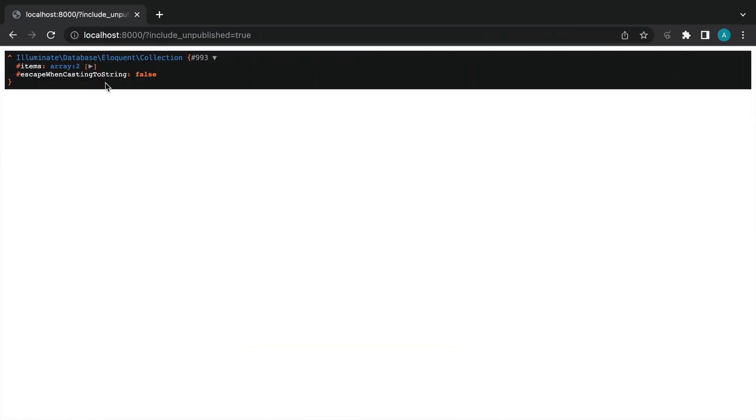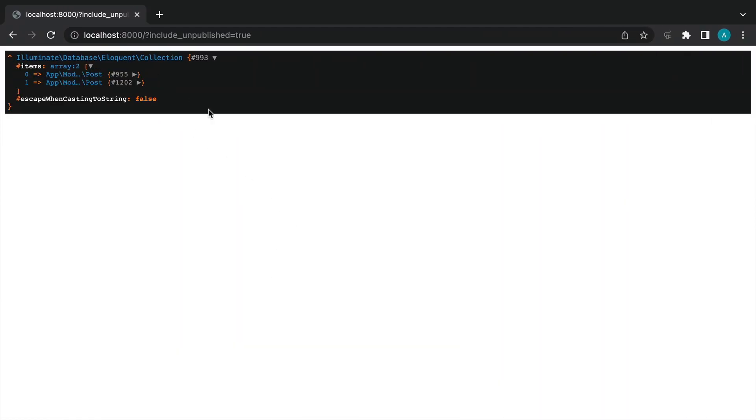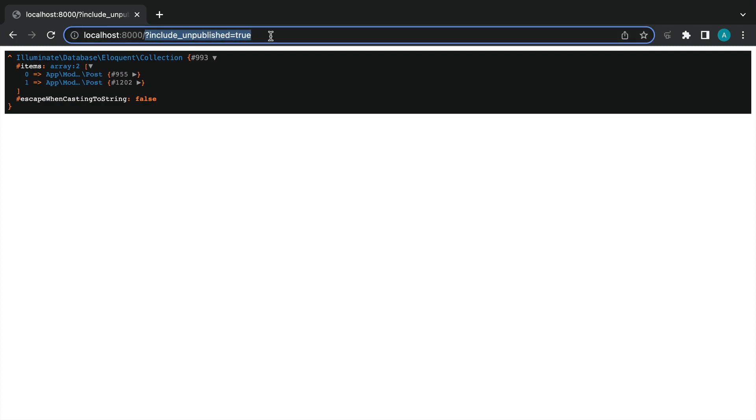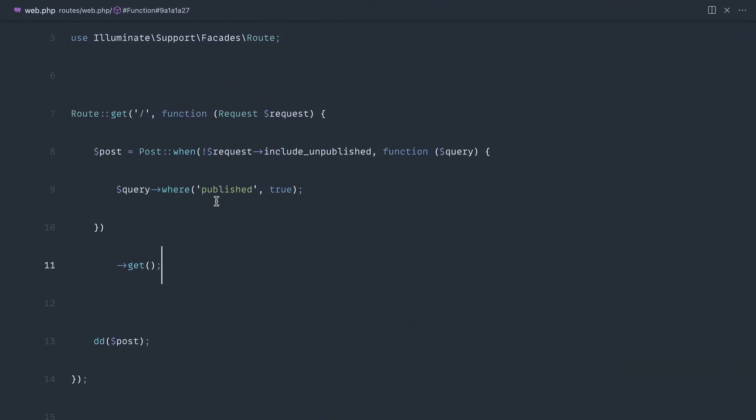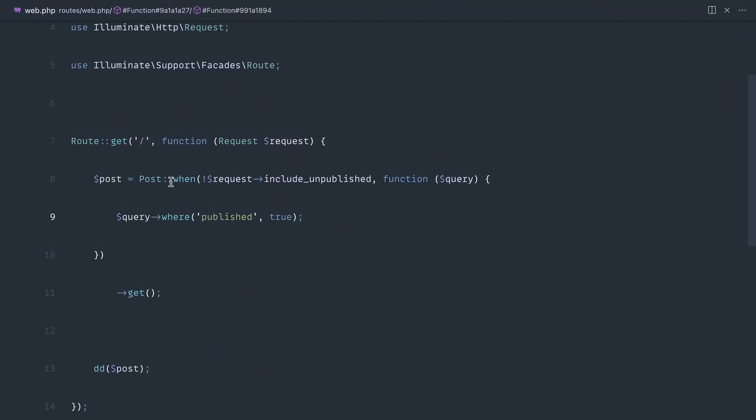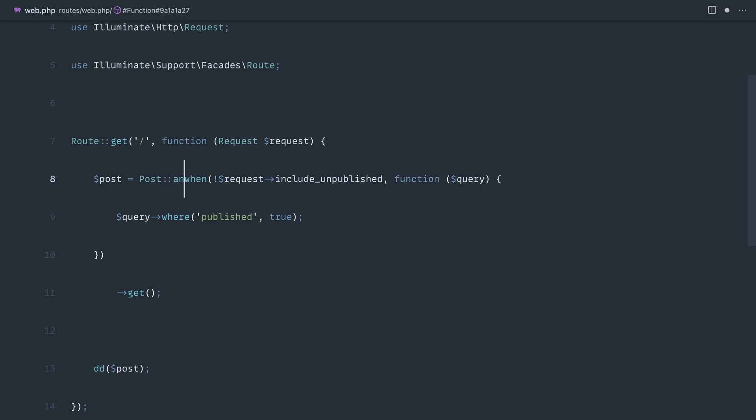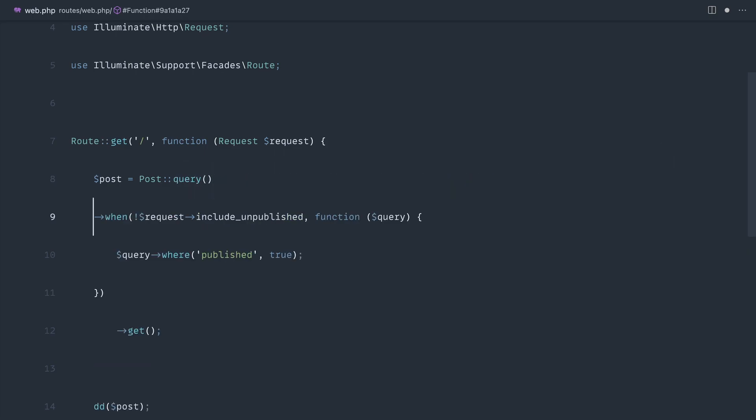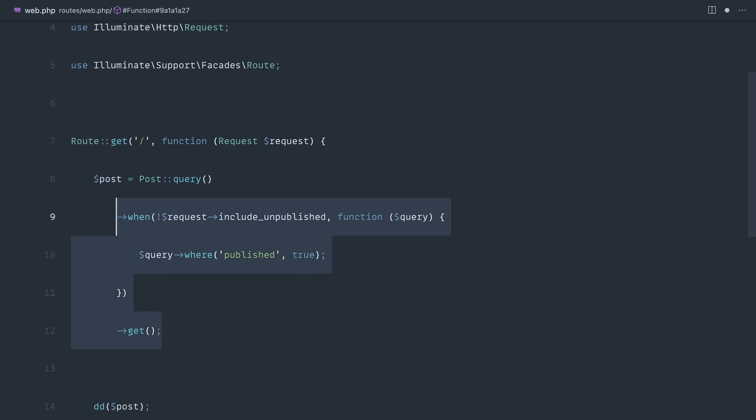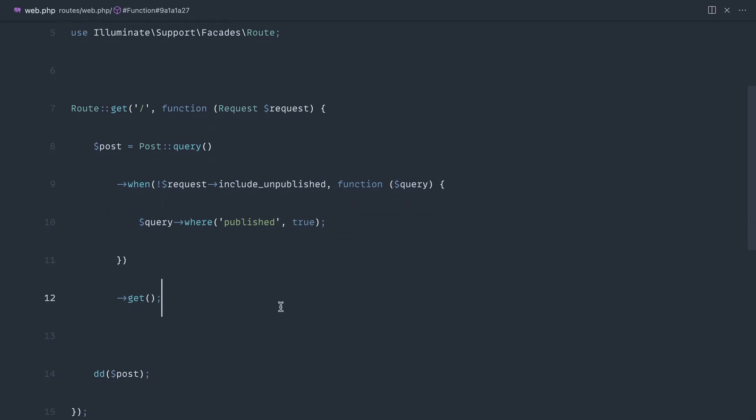If we head over now and give this a refresh, we get exactly the same result. Including unpublished is being taken into account. But sometimes you might have additional things in here that you might want to scope before this. I tend to find that doing this and then pulling this down and indenting both of these so they kind of match up just is a little bit better for readability.